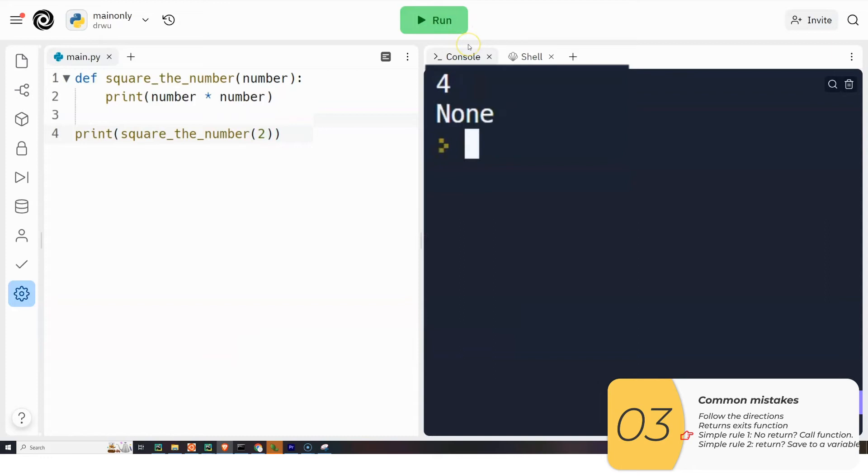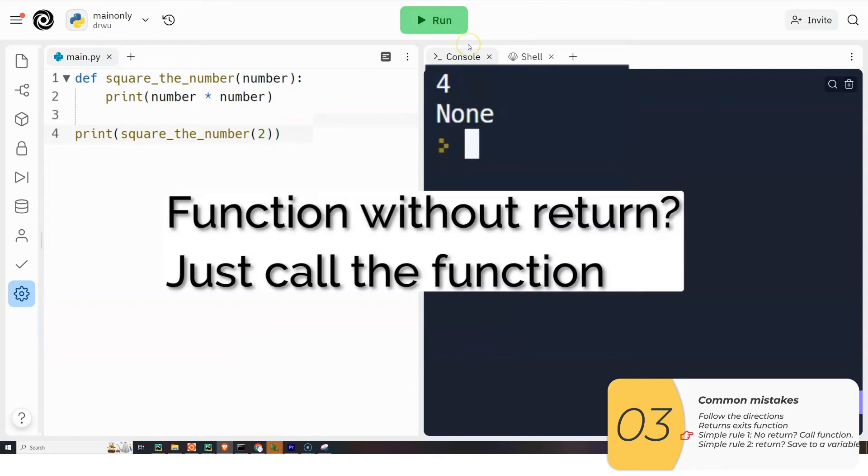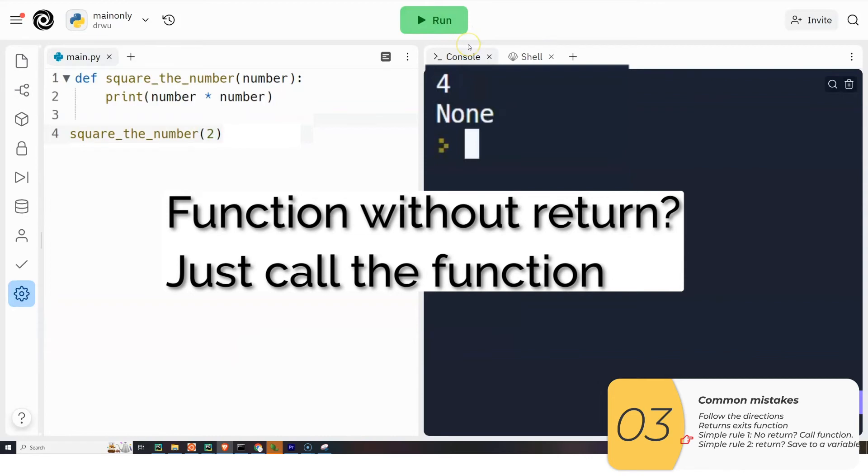Now, that's kind of a complicated explanation. It's okay if you didn't understand that the first time. The main thing is, if you have a function that returns nothing, don't print it out. Don't save it to a variable. You're going to run the function by itself. Again, a function without a return, just run the function. Don't print the function. Don't save it to anything. Just run the function.